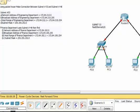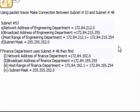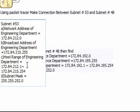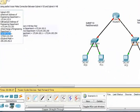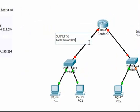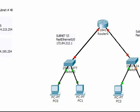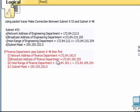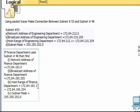We need a default gateway for subnet 53 — we'll choose the first one — and for subnet 48 we will use IP addresses from the 48 subnet.